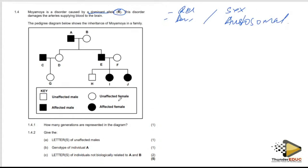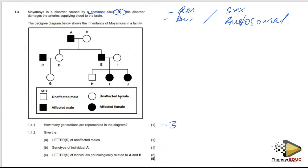The first question asks how many generations are represented in the diagram. You only have to look at this: this is the first generation, this is the second generation, this is the third generation. So there are three generations indicated in this diagram, and the answer is three.